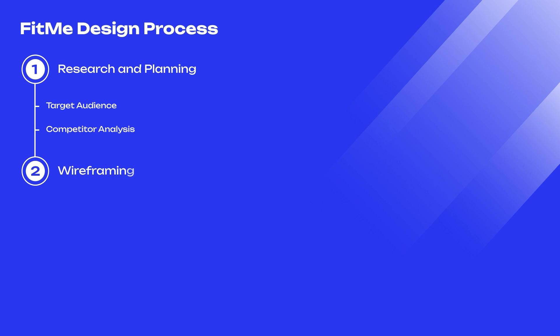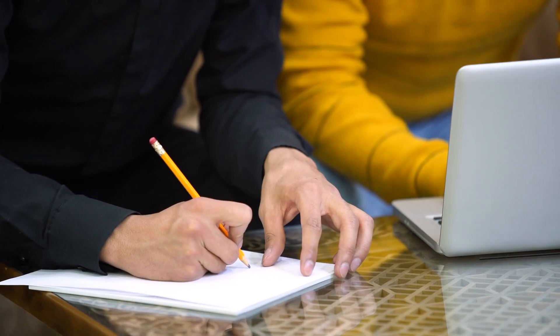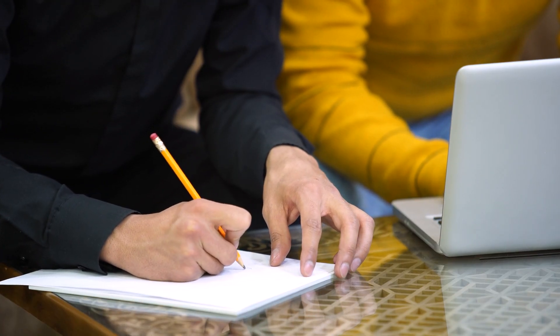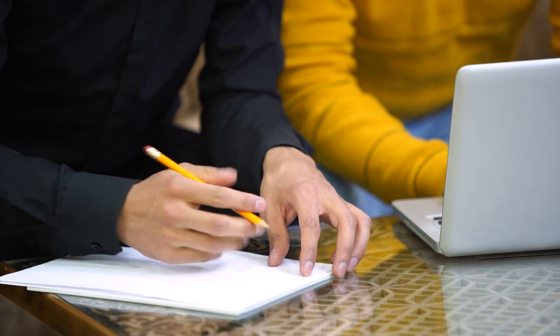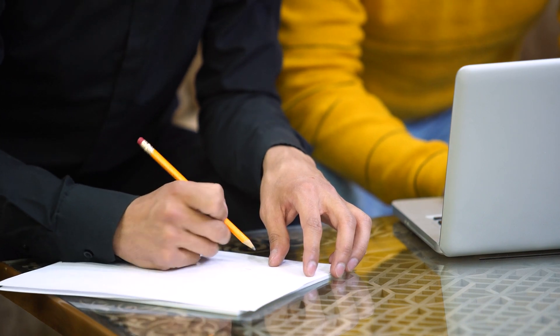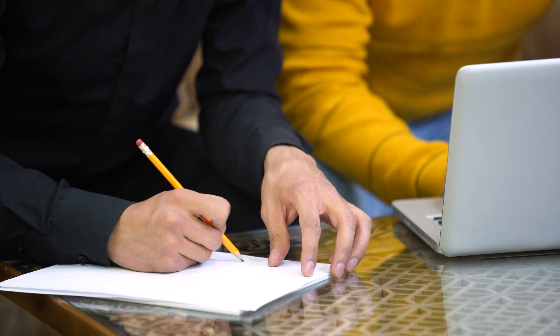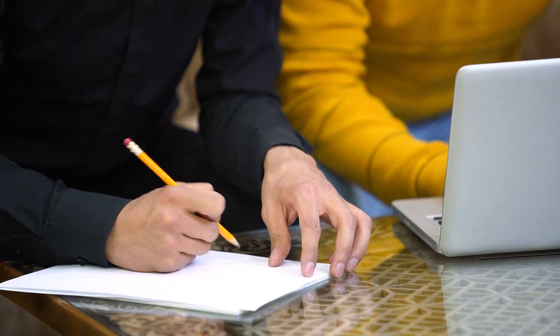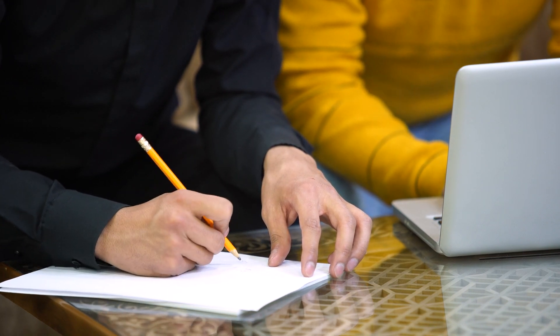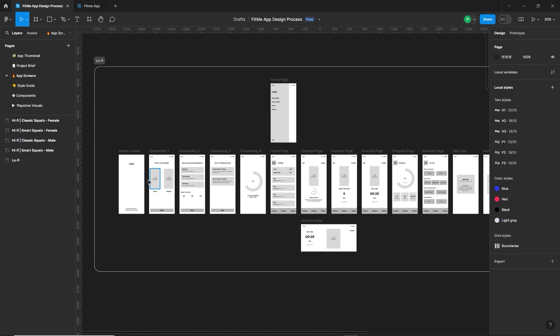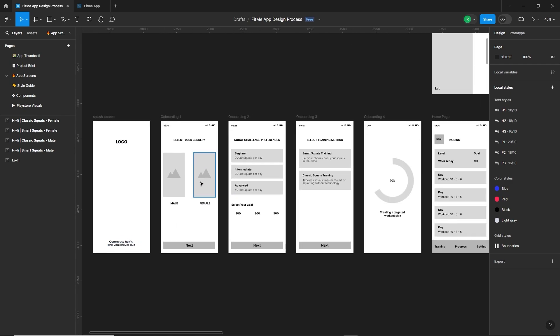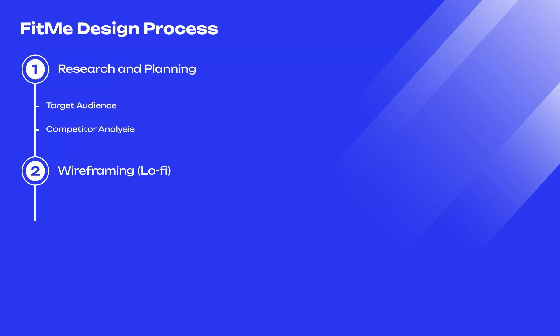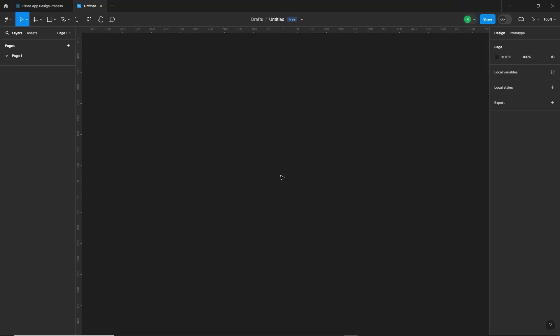With the insights gathered, we moved to wireframing. It's useful to begin with pen and paper to quickly capture ideas, then move to digital wireframing in Figma for more detailed design. But we sketched out the layout of the app directly in Figma. So before showing you the wireframing, let me show how to structure the Figma project.